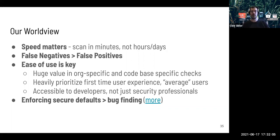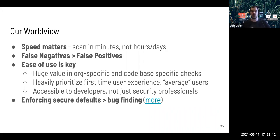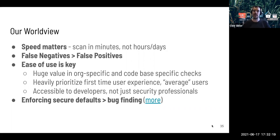In terms of design worldview: we focus very much on speed — repos should be scanned in minutes, not hours or days. False negatives are better than false positives. If you're really trying to scale security, you want high-signal things, even if you miss a few things here and there. Ease of use is key — there's a lot of value in org-specific and codebase-specific checks. We heavily prioritize first-time user experience. We want basically anyone to be able to use SEMGREP competently, accessible to developers, not just security professionals. And enforcing secure defaults is greater than bug finding.